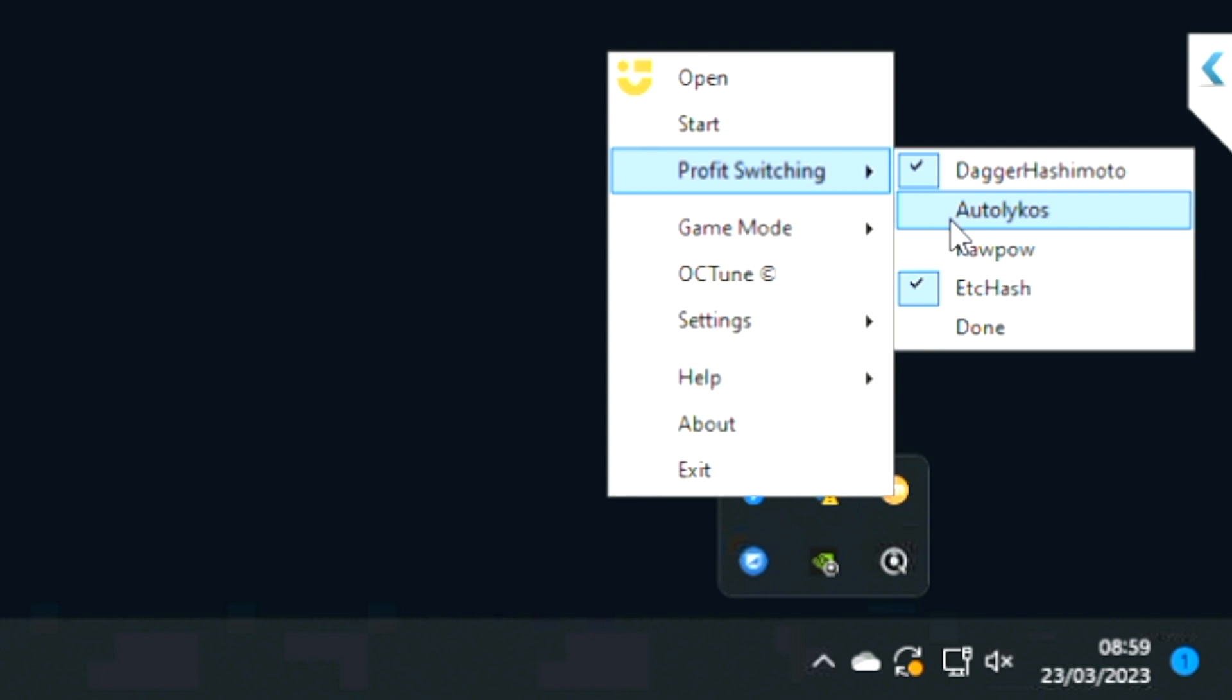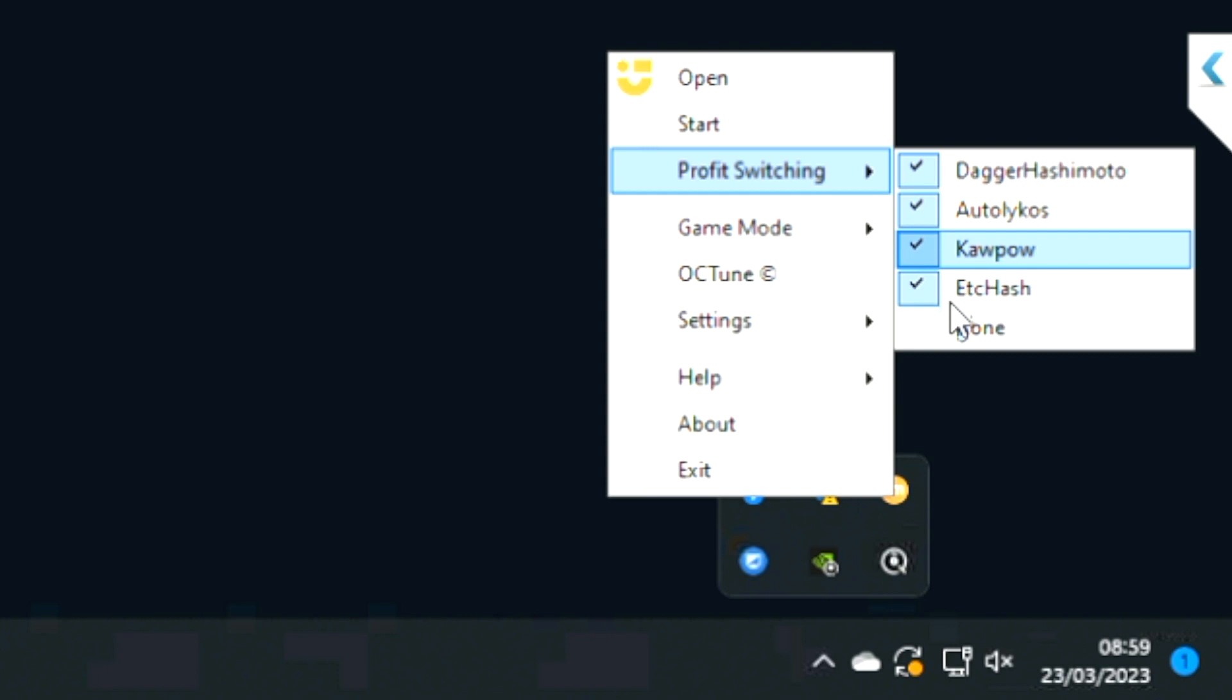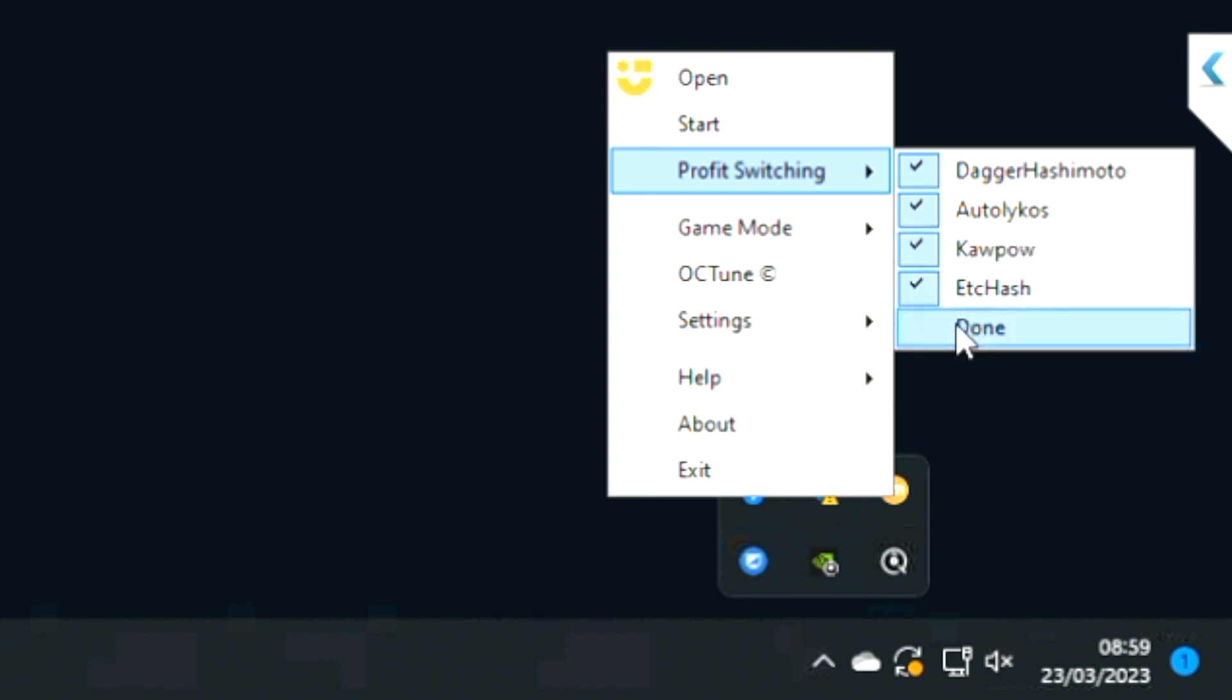One, two, three, four. The really important thing is that you select Done when you're done. Once you've done that, go back to Start and select Start, and you are away. That's it.